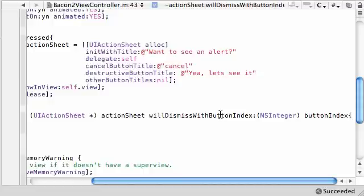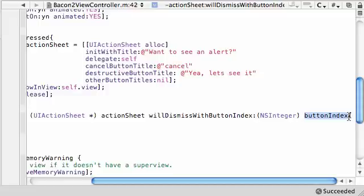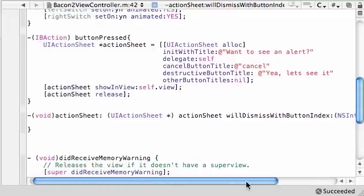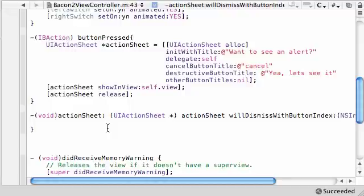There are a lot of different methods you can use but this one is going to run this bit of code automatically when you dismiss the action sheet, which means click a button and get rid of the action sheet. This button index is each button on your action sheet has an index. I think cancel is negative 1 and then the rest of the buttons are like 0, 1, 2, 3. In order to see what button you clicked to appropriately handle your code, you pass it a button index. This bit of code we type in here is automatically going to run whenever we dismiss our action sheet.